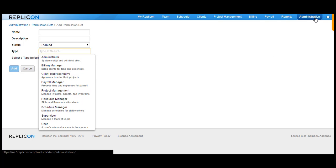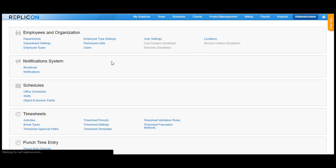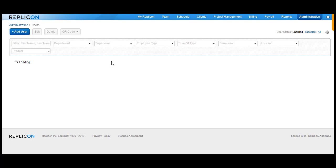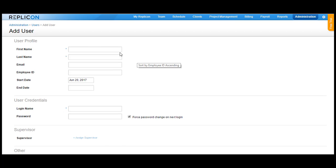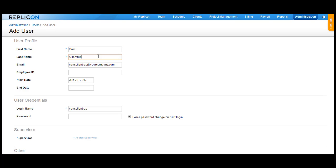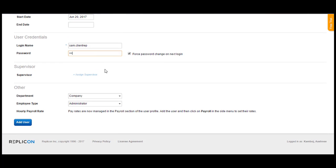Once you confirm that the permission exists, go back to Administration and click on Users and Employees and Organization. Click on the Add User button and add the basic information for creating this user. In this example, I am going to be naming this user as SAM client rep. Put in all the information that is required and click on the Add User button that's available at the bottom.